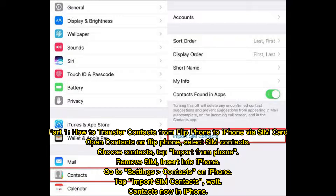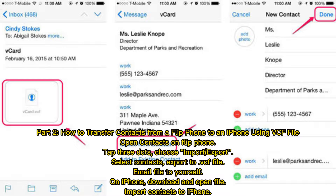Part 1: How to transfer contacts from flip phone to iPhone via SIM card. Open contacts on your flip phone, select SIM contacts, choose contacts, tap import from phone. Remove the SIM and insert it into your iPhone. Go to Settings, then Contacts on iPhone, tap Import SIM Contacts, and wait. Contacts are now on your iPhone.